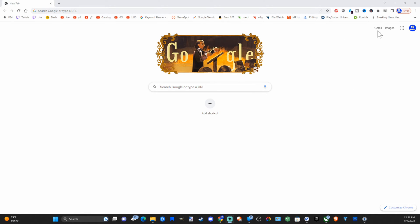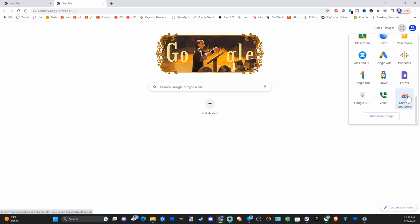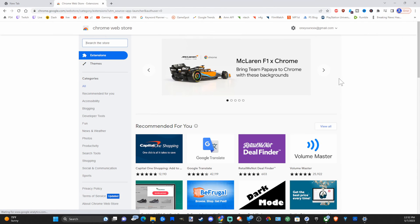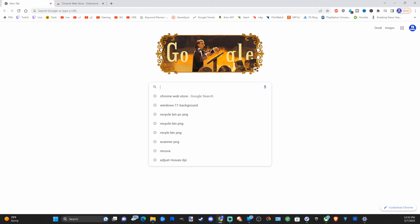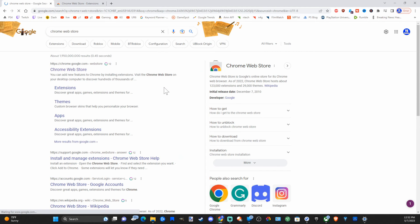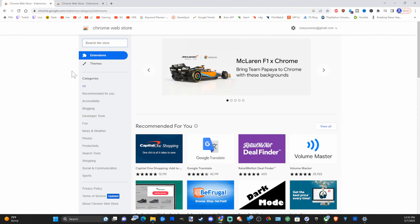On Google Chrome, what we want to do is open up a new tab, then go over to the Google Apps box in the upper right side of the screen and scroll down to the Chrome Web Store right here. Otherwise, you can simply go to google.com and type in 'Chrome web store' and press enter, then go to the Chrome Web Store — it brings you to the same page.